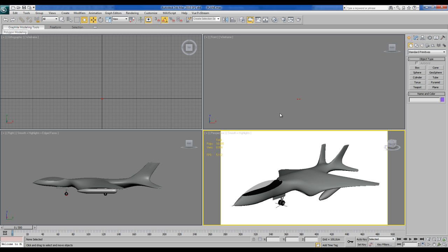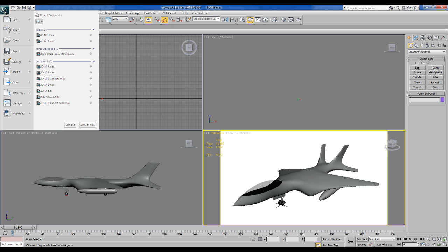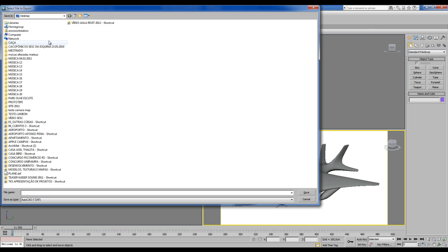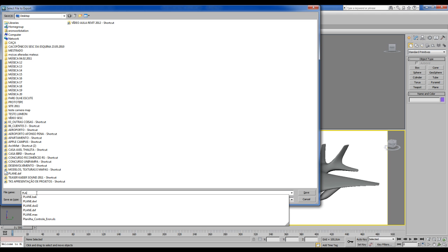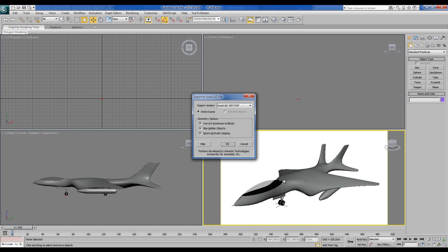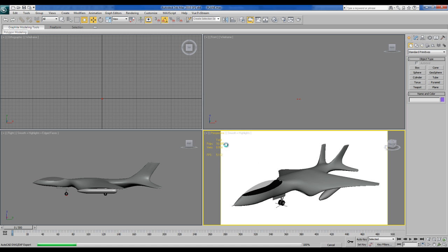The next thing you got to do is export this model. Go into the application button, export, export, choose a place, desktop for instance. Choose AutoCAD DXF files, choose a name and save it. Please choose AutoCAD 2007 DXF format, okay.